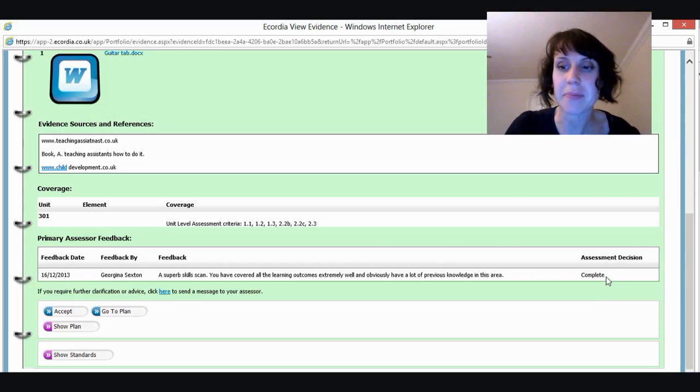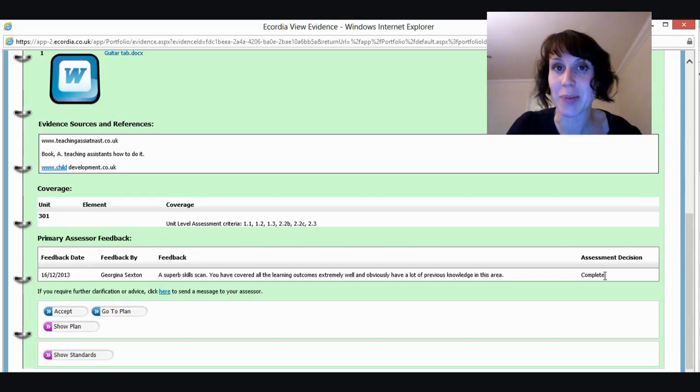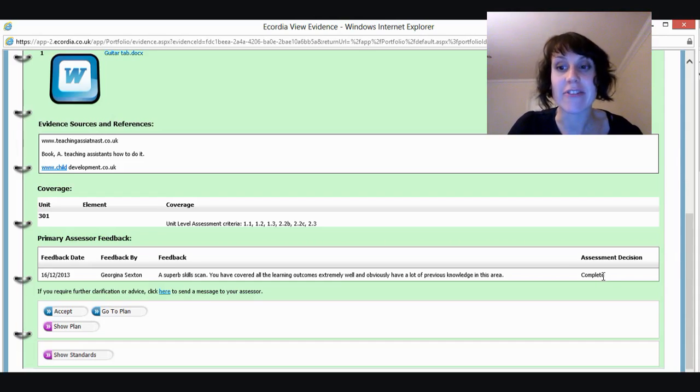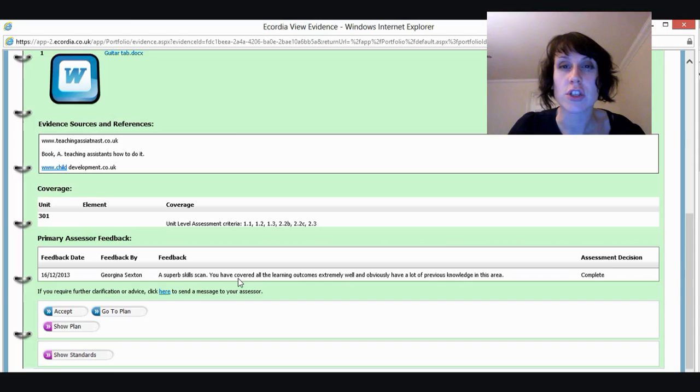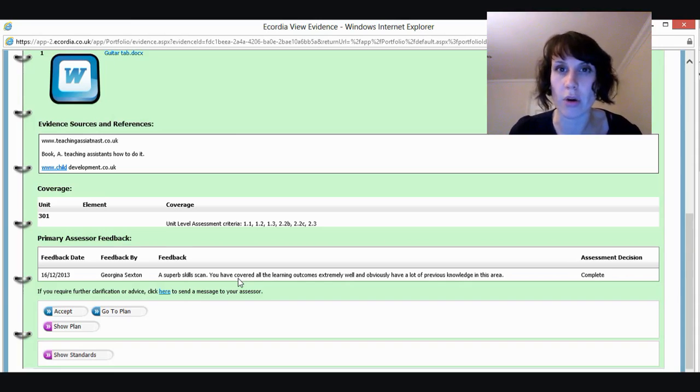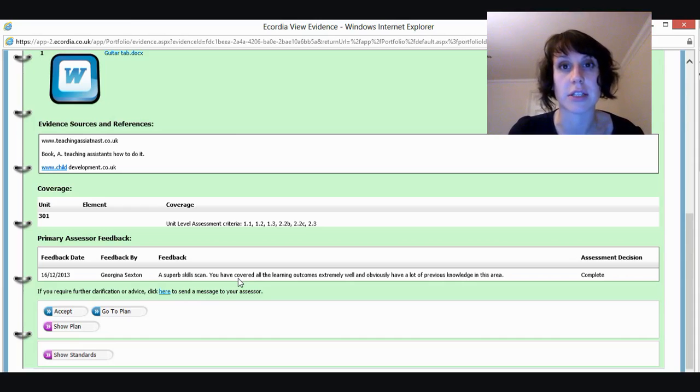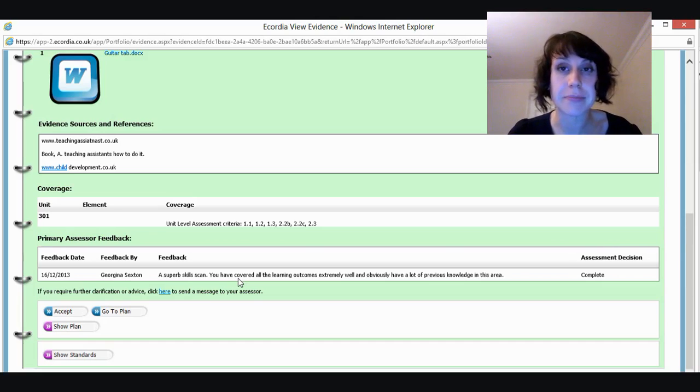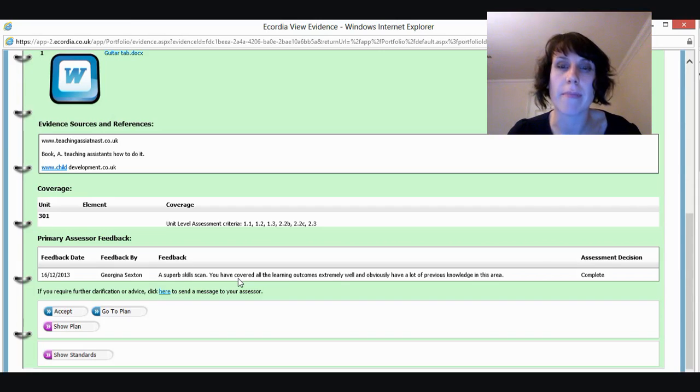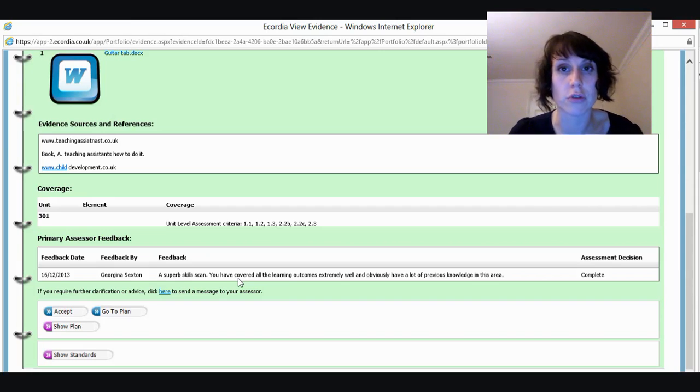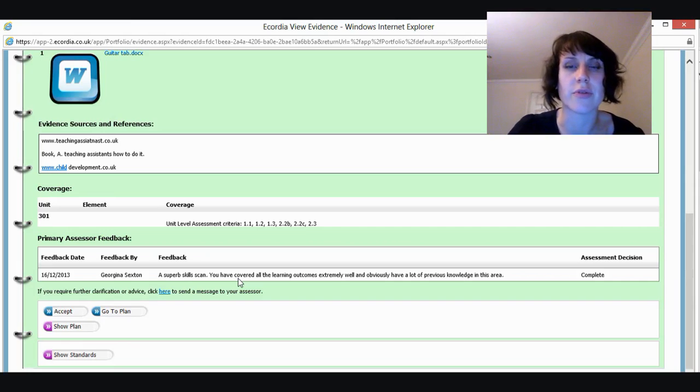You may, at this point, it may not say complete there, it may say action required. If it does say action required, usually in this feedback section, you'll have some pointers and some guidance as to how you can improve your work or how you can make sure that you've met all the assessment criteria. If that's the case, you go through the whole process again. So we would accept that feedback, which is what we're going to do now. And then you would make the amendments to your original document and then you can upload that again, submit it just like you did before.